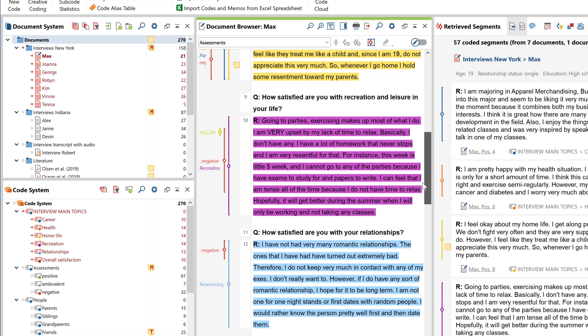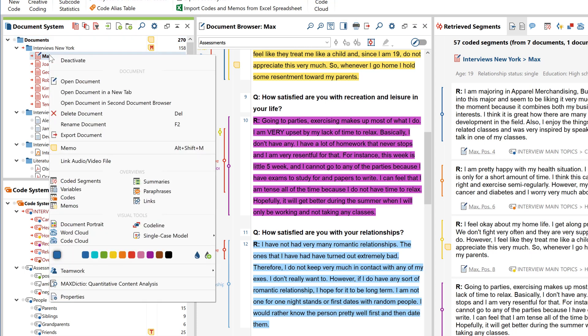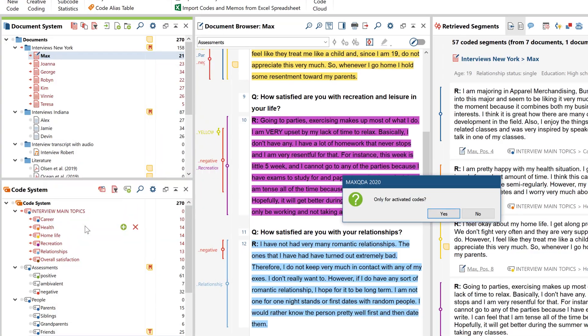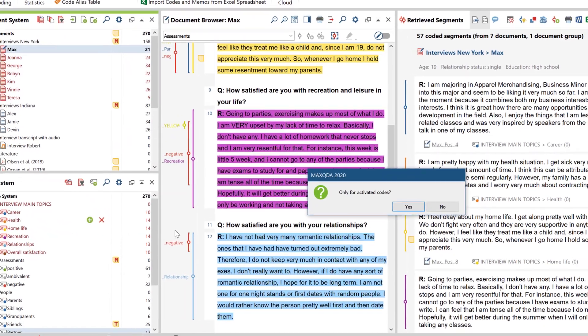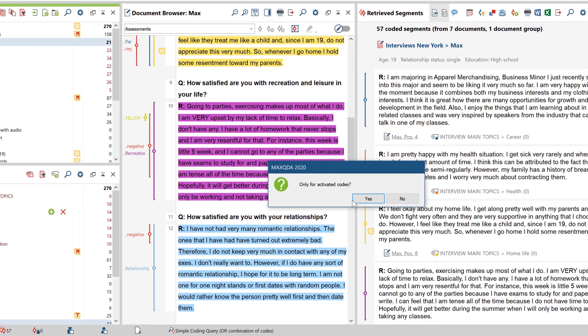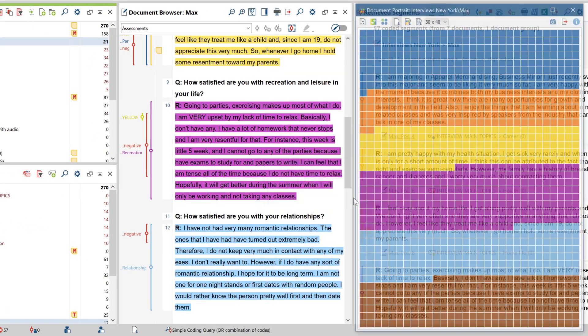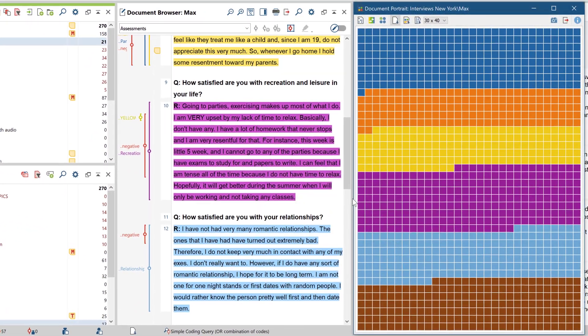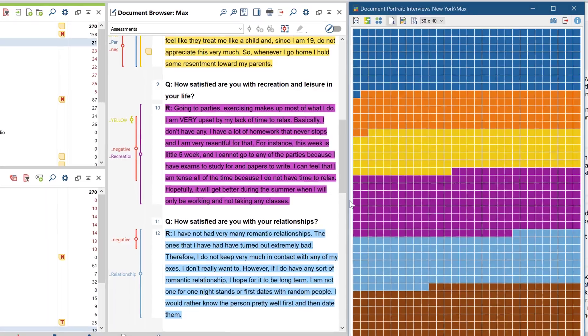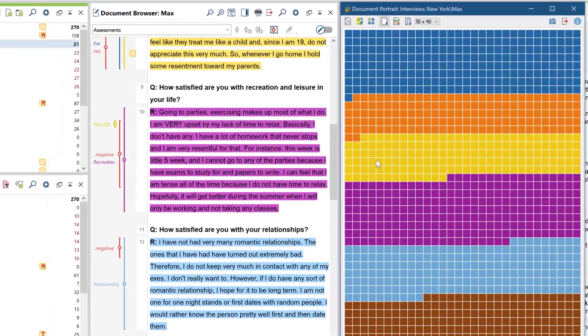With the document portrait, you can see it all at a glance. To open the portrait, right-click on the document, select Document Portrait, and all the coded areas of the interview will be scaled to a uniform size and evenly distributed in an adjustable window according to their order within the document.